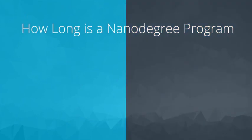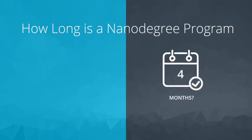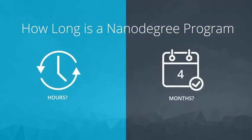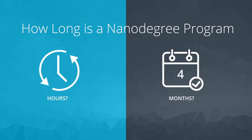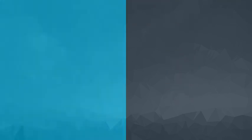We try to provide an estimate of the number of months or hours that students will spend. One way we might start is by reporting the average amount of time it takes to complete the nanodegree program, but that doesn't tell the whole story.